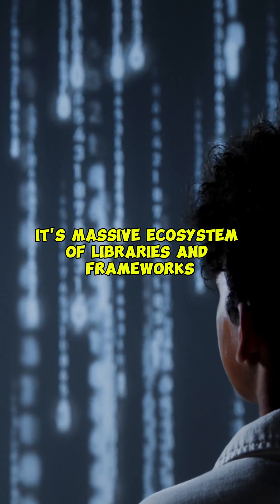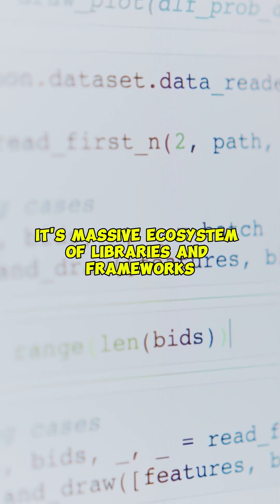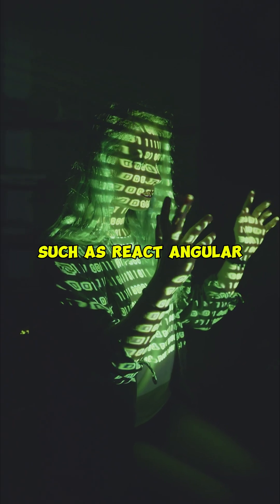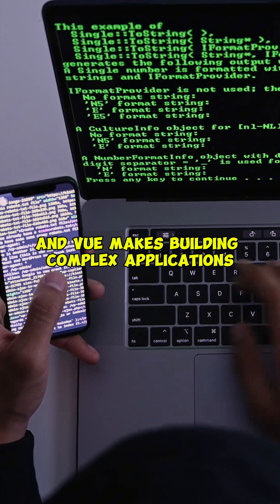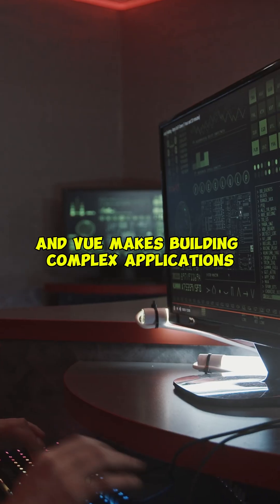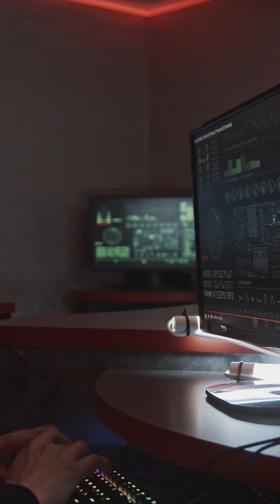Its massive ecosystem of libraries and frameworks, such as React, Angular, and Vue, makes building complex applications faster and more efficient.